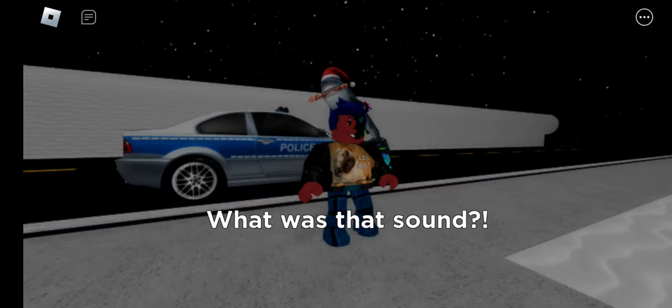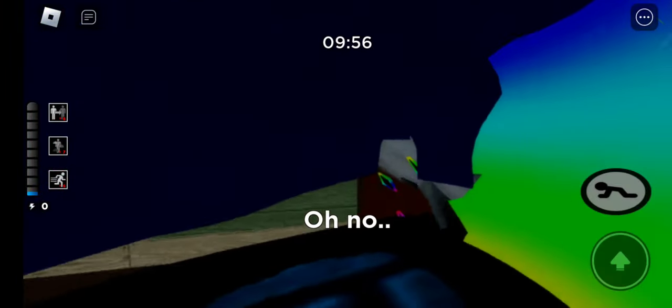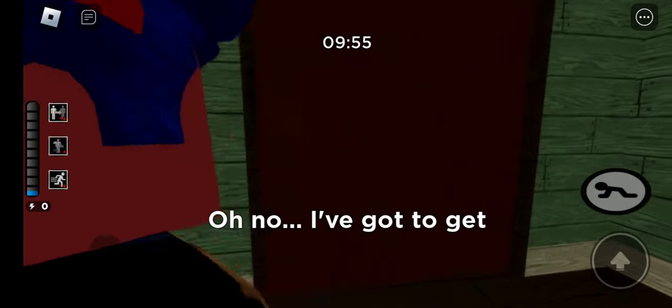What was that sound? Ow! Oh! My head, did we just get kidnapped?